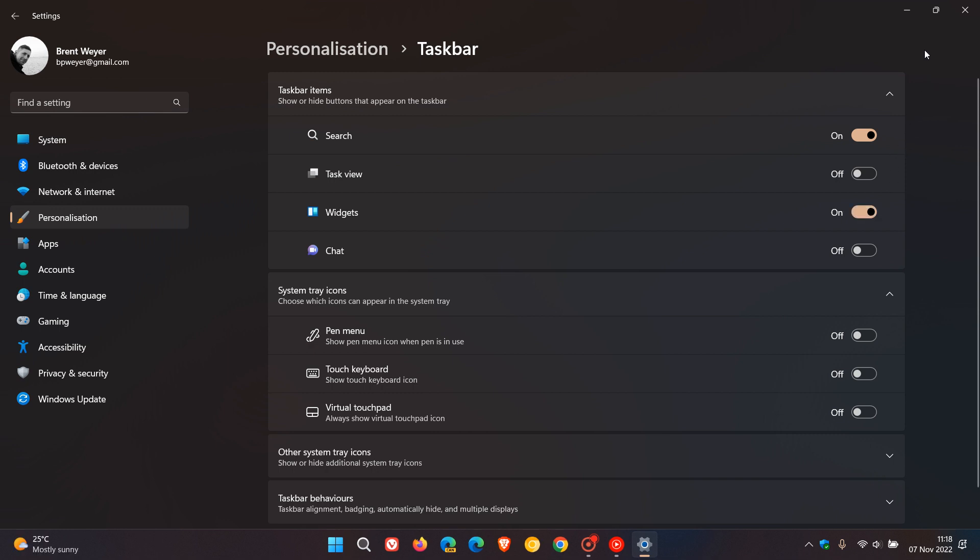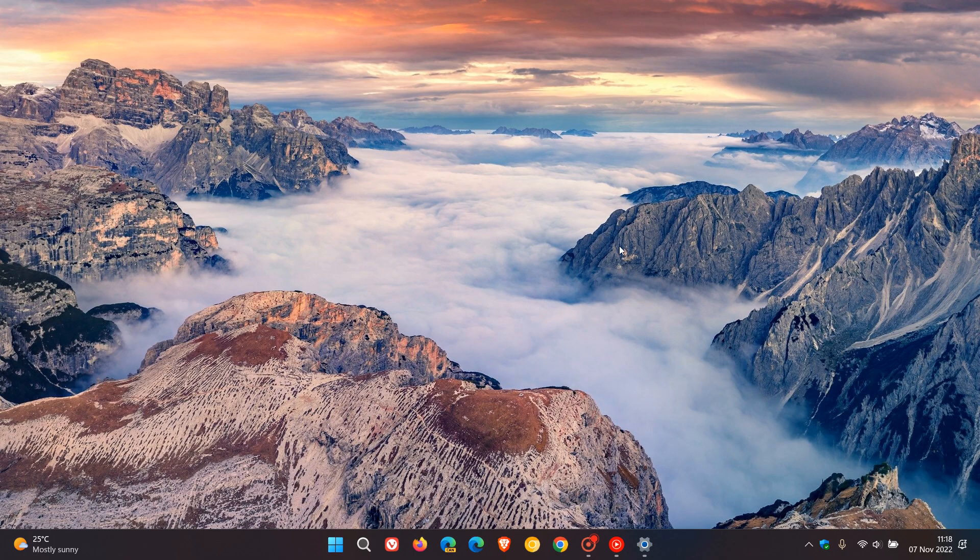That's just some steps on how to add, remove, and rearrange and sort out your widgets using the widgets board currently in Windows 11. Thanks for watching and I will see you in the next one.